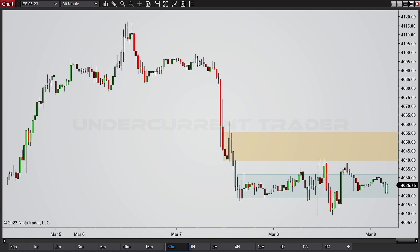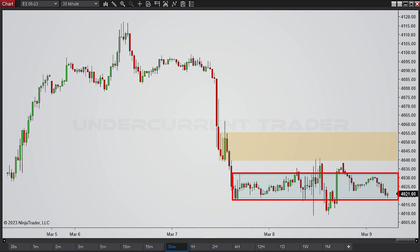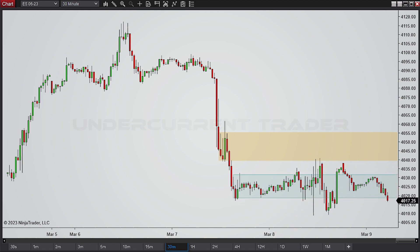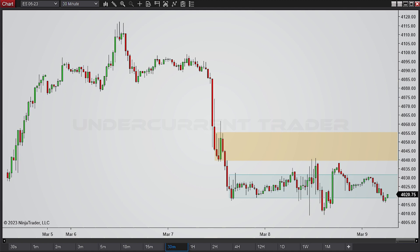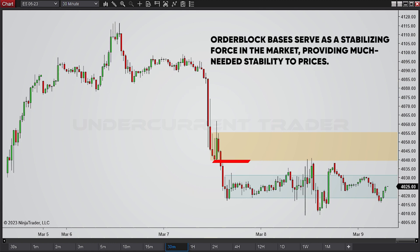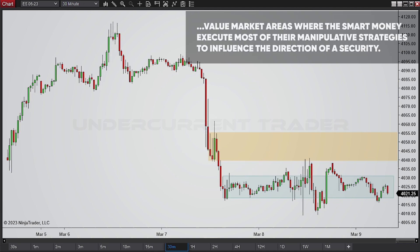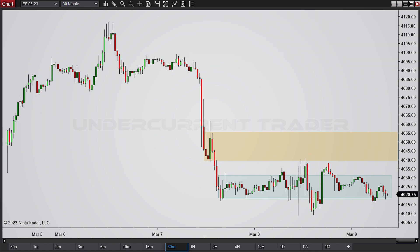This drastic drop is a scary thought for longs trying to anticipate the market's next move. However, this accumulation phase over here will eventually generate a trading range, and the price's failure to dip below the 4010 support level — in addition to the order block bases, which act as a stabilizing price factor and are considered value market areas where smart money can execute their manipulative strategies — are key markers to watch.